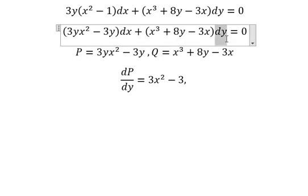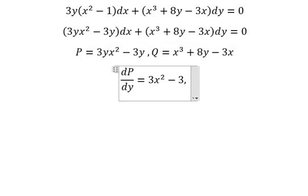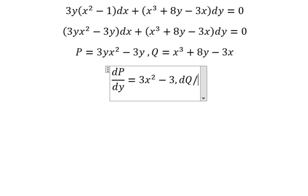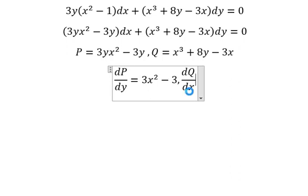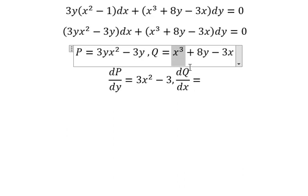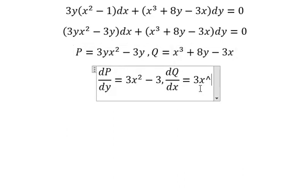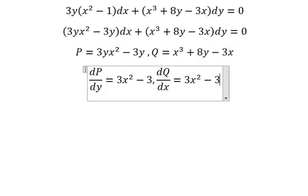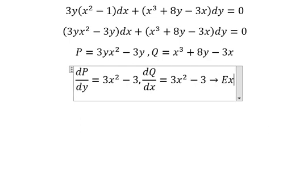We have dy, that means we need to do first the partial derivative of q with respect to x. That is about three s squared — this one we don't have s, so we get number zero, this one we have number one. We can see that this one and this one they are the same, so that is about exact.